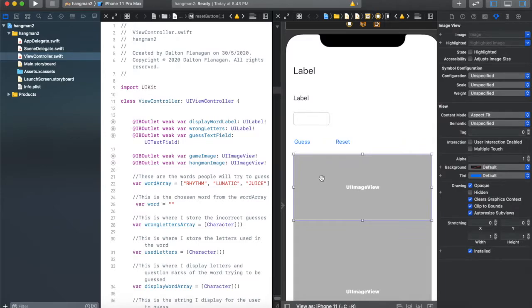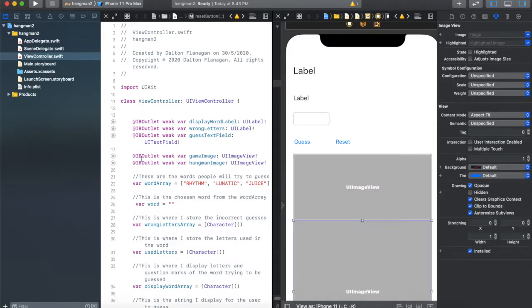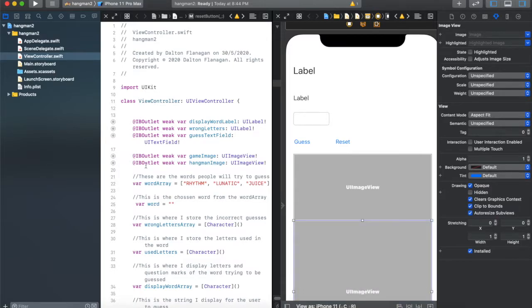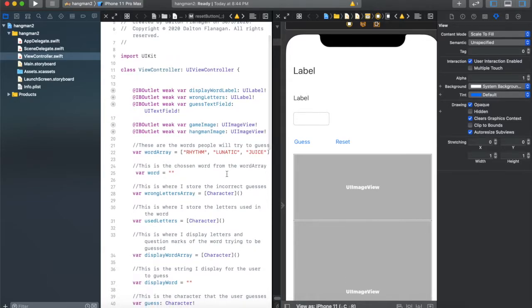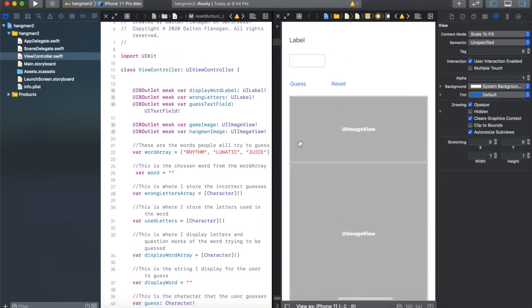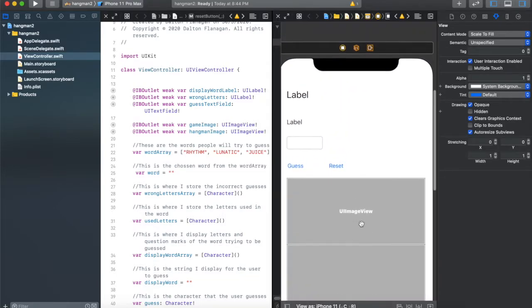I've connected two images. The first one, the game image, I'm going to use to show a game over or you win image so the user knows if they won or lost. The other image, called the hangman image, is where I'm going to draw the person hanging. Everybody's familiar with hangman — you have a word, you guess the letters, and if you get it wrong there's a picture of somebody hanging. It's a little morbid but that's the game. Anyway, that's what my main storyboard looks like.